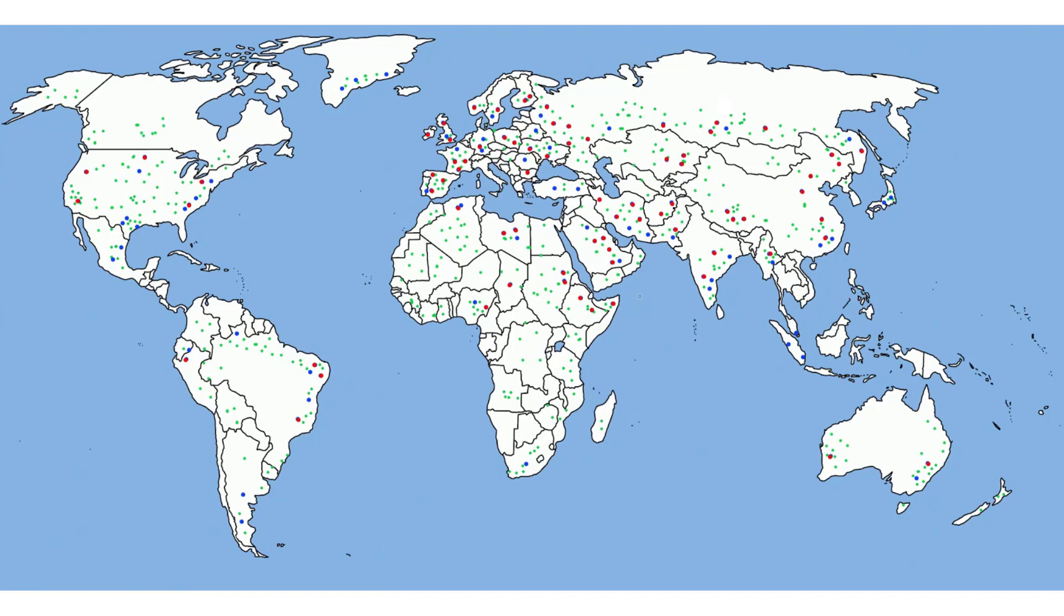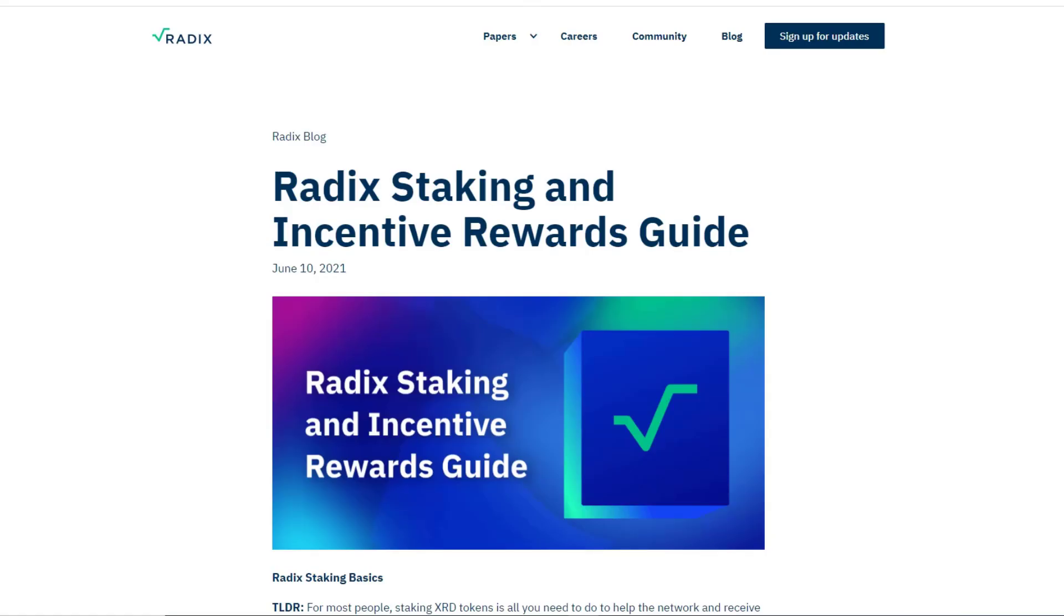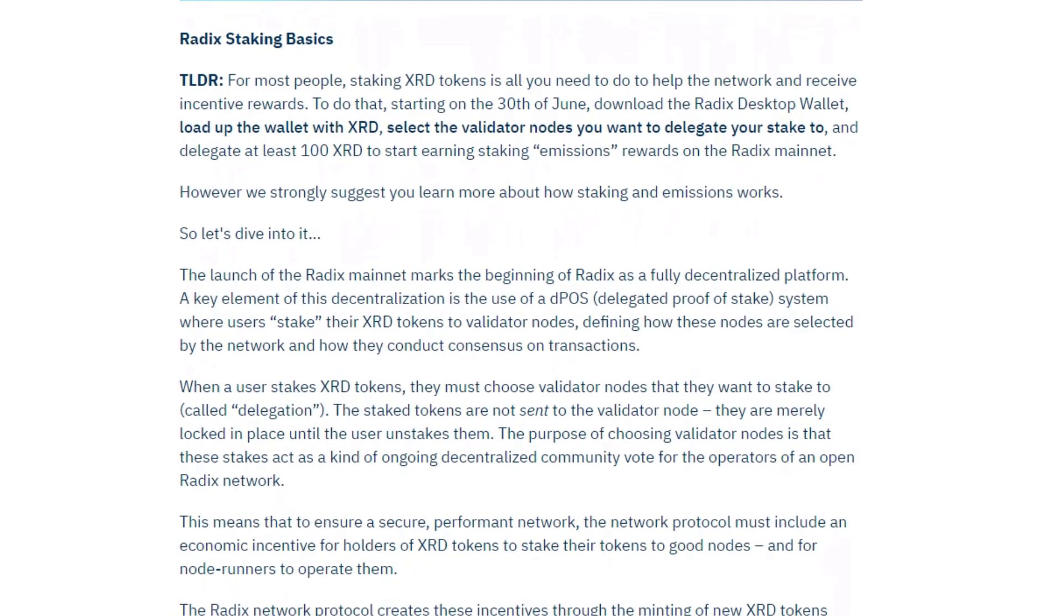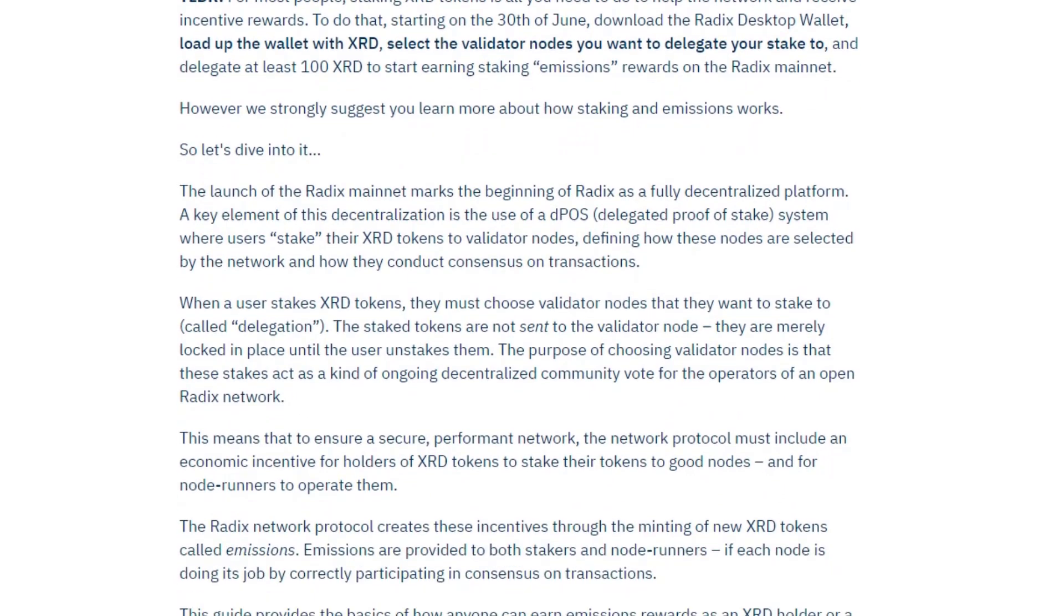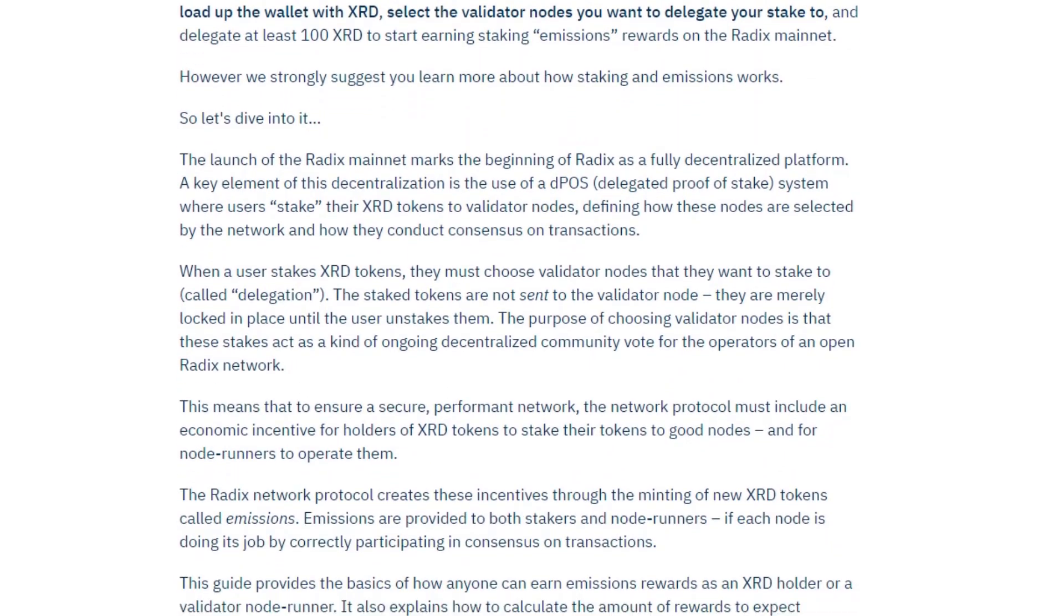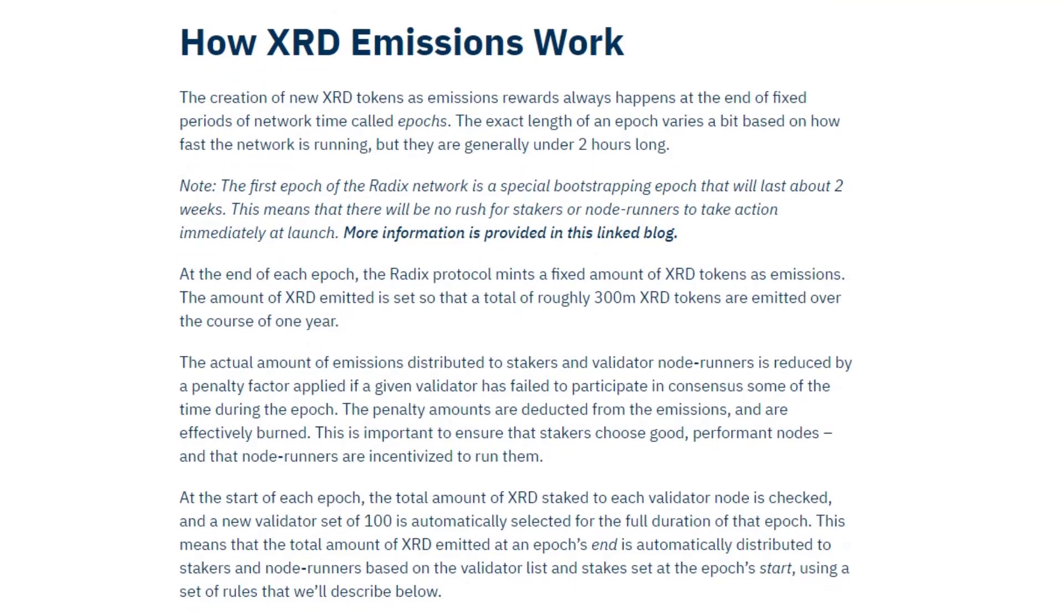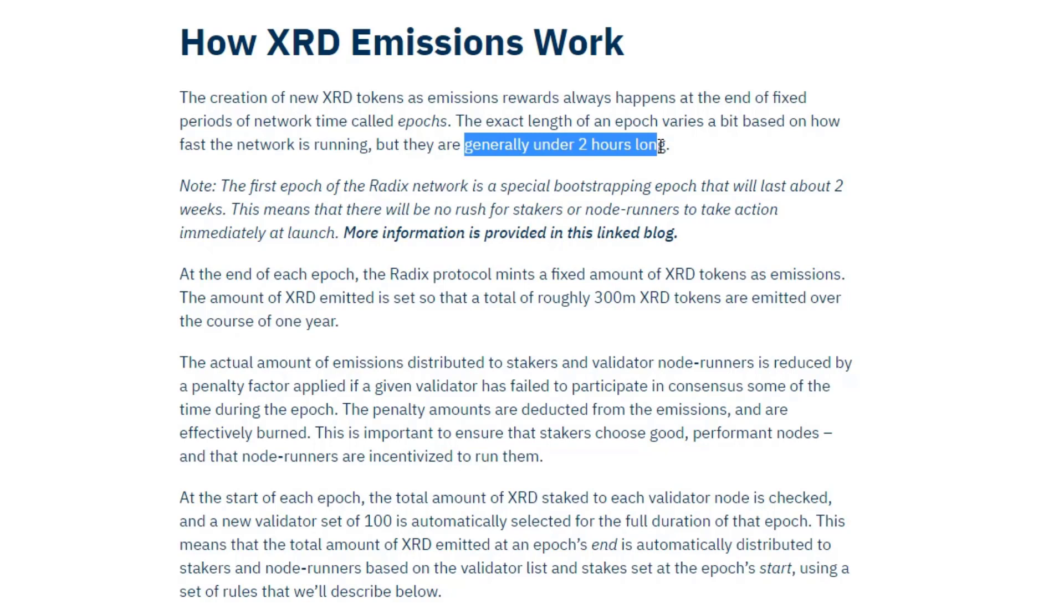So there's two ways that they can cover their costs. So let's have a look at that as well from the radix blog: radix staking and incentive rewards guide. All the information you need is in here, I'm going to summarize it very quickly. So how the emissions work: the emissions are paid at the end of every epoch, and an epoch is generally under two hours long.